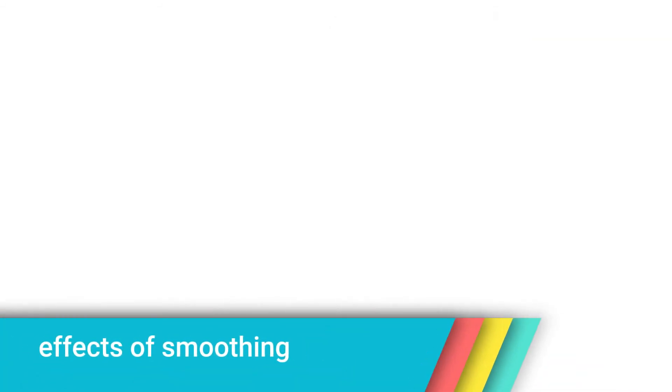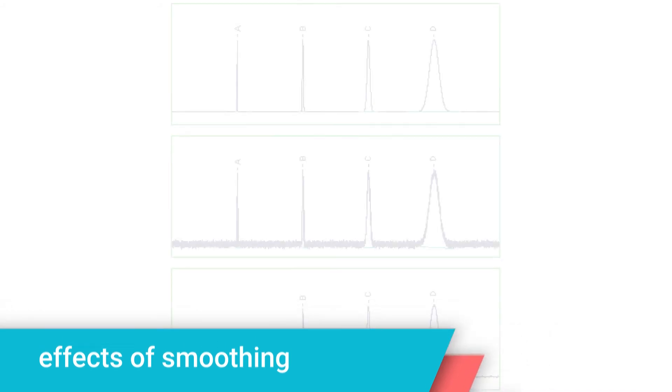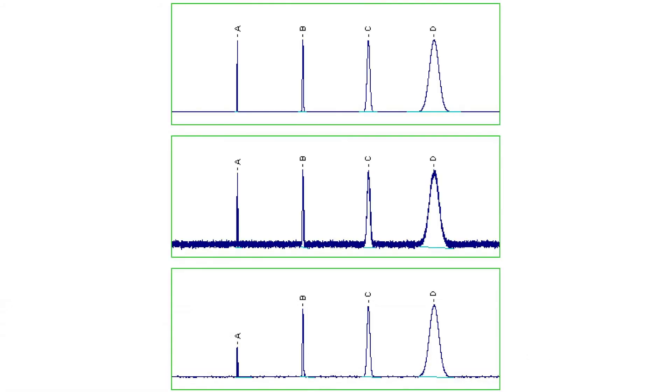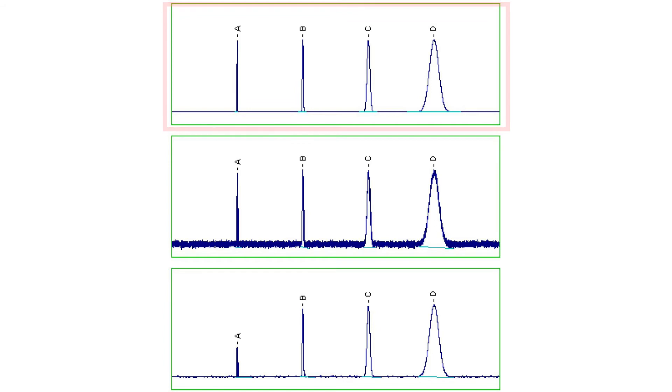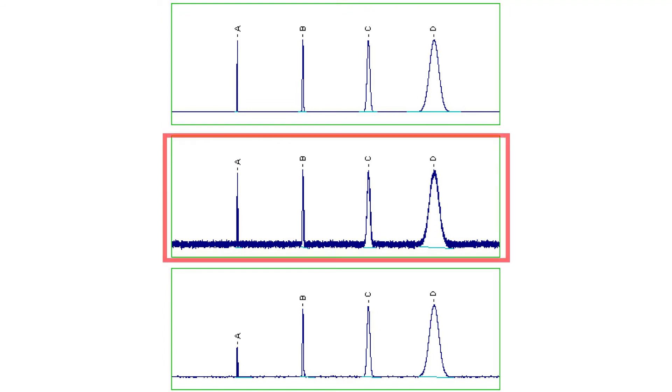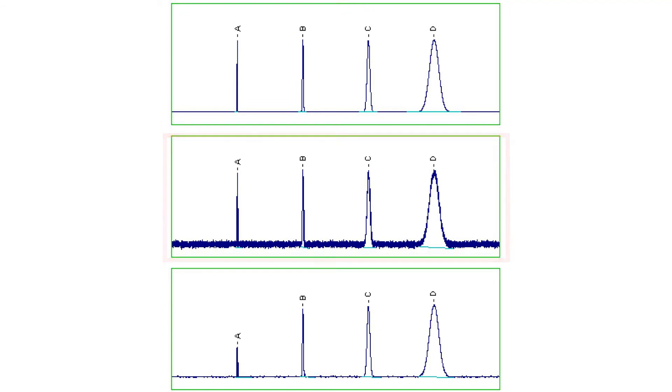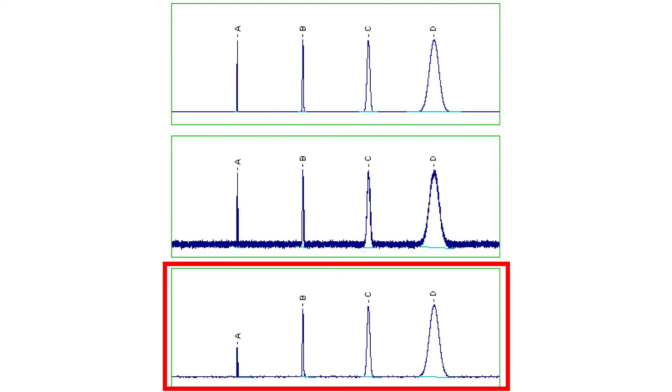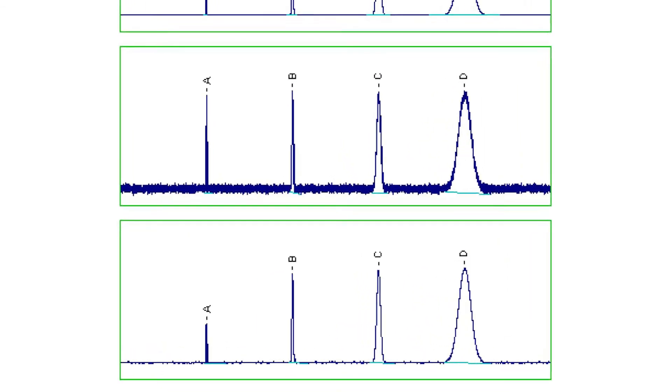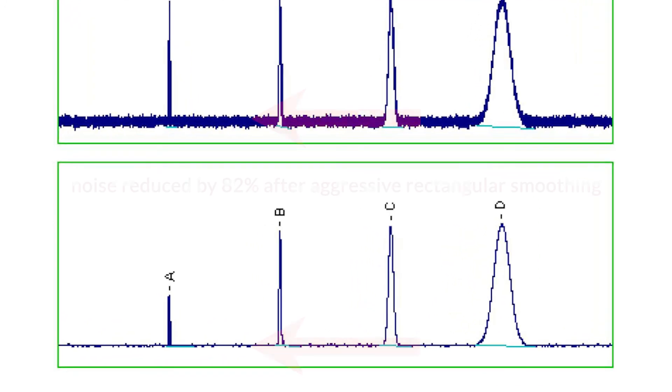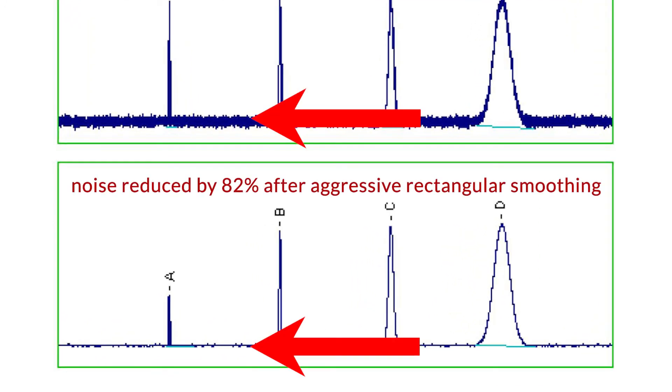Effects of smoothing. The upper trace of the plots shown on screen shows a noise-free chromatogram. The middle trace is the same chromatogram with added noise. The third trace shows the noisy chromatogram after rectangular smoothing with a smoothing time value of 1.5 seconds. This value is abnormally large but was chosen for demonstration purposes. Noise measurements reveal that smoothing has reduced the noise by 82%.